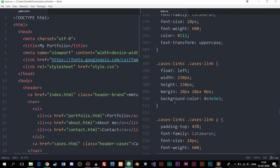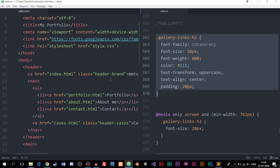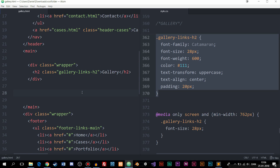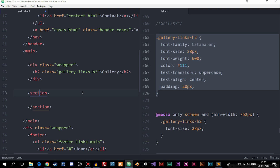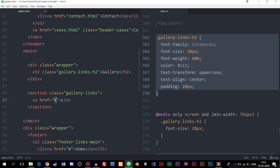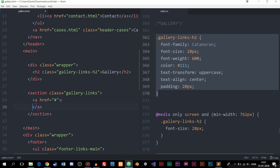Let me scroll down to the main tags. The first thing I want to do is set up the section that will contain our gallery images. I'll create a section tag and give it a class called gallery-links. Inside the section tag I'm going to create an anchor tag, which is a link. The anchor tag is mainly used if you want to open up images in a bigger format, but we're not focusing on that in this episode.